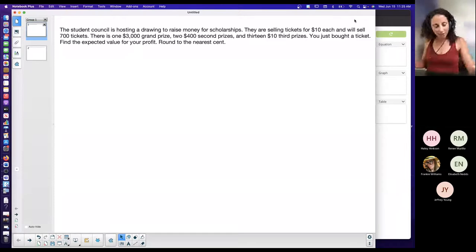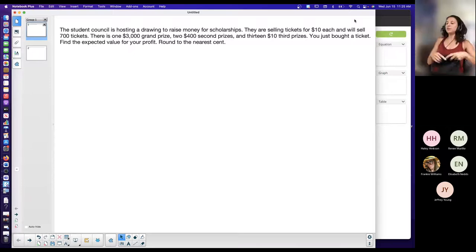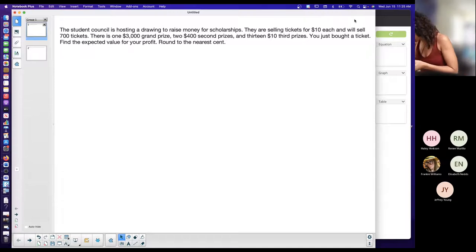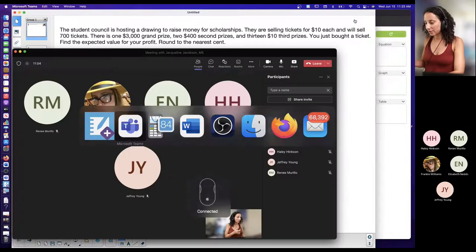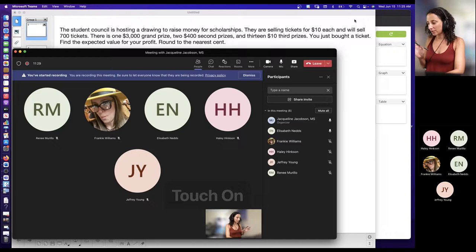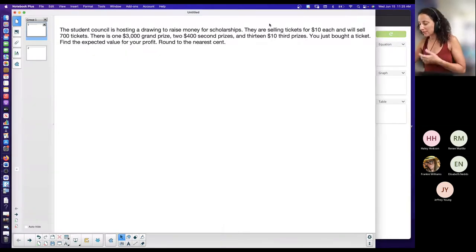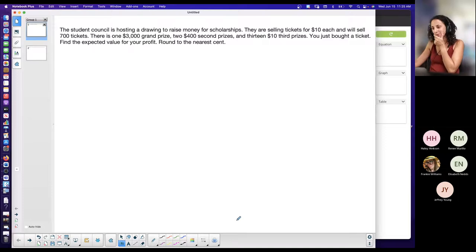Alright, now we're recording. This is question two on the discrete assignment. I had a few people ask me about this. I have the chat up if you have anything, but you can unmute yourself if you want — though we are recording, so that's up to you.